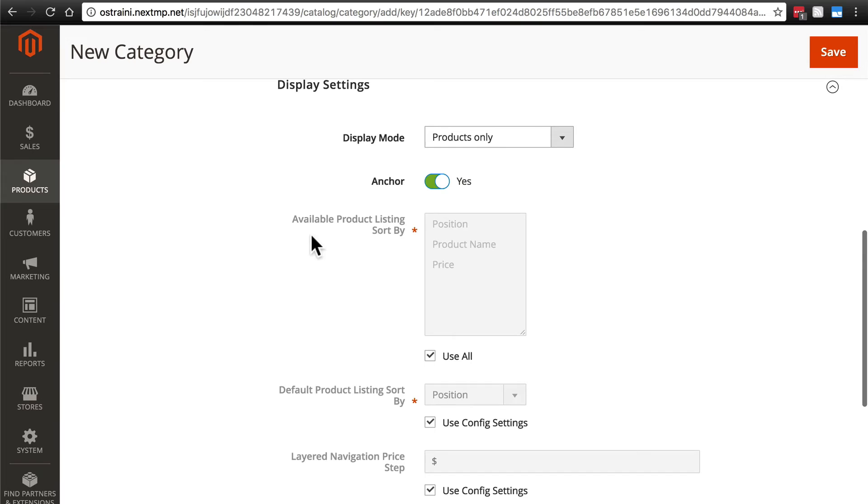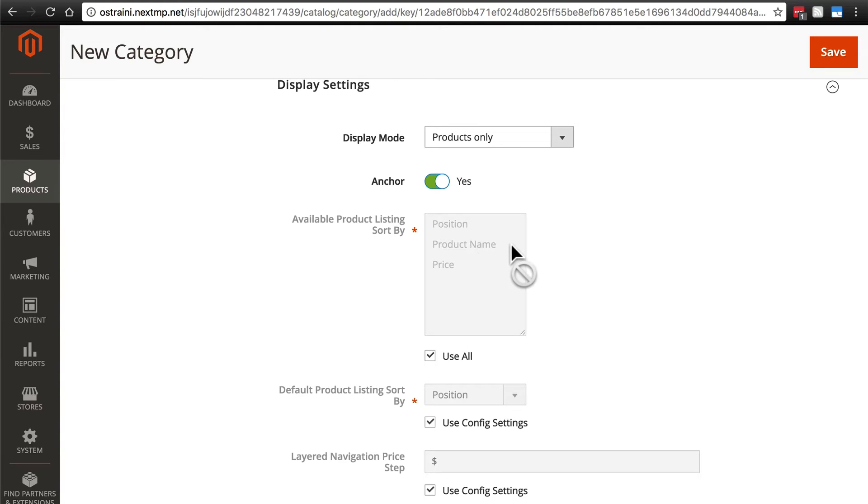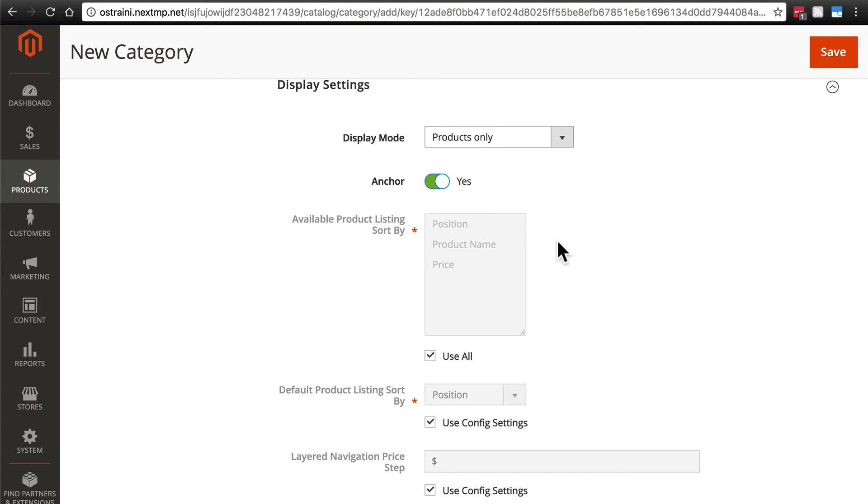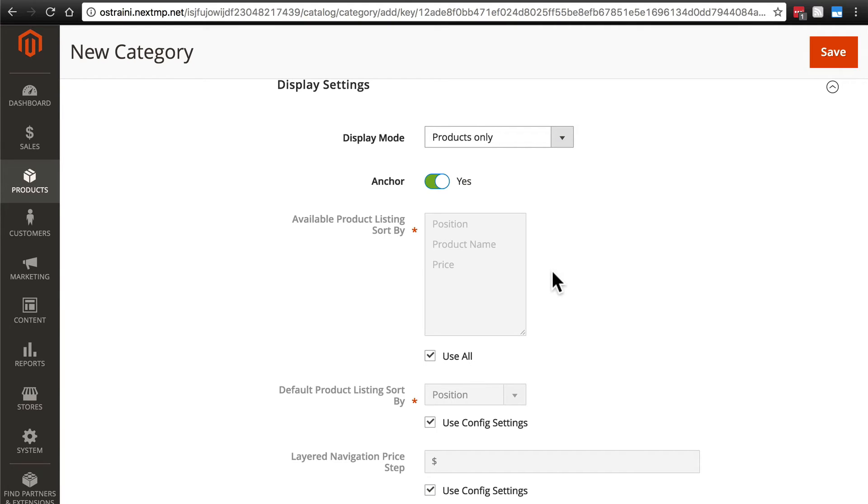Then we have available product listing sort by. When a visitor is viewing your product page, they will have a dropdown menu that allows them to change the attribute by which products are sorted. So if they select product name, it'll sort the products alphabetically. If they select price, then it'll sort the products by price. Now, don't get this confused with filtering. Filtering will actually remove products from the page, such as if we filter by whether it's caffeinated or not. If we select decaf, it will remove all of the caffeinated products and only show us decaf, whereas sorting simply changes the order that all of the products are displayed in. By default, we have use all selected for our available product listing sort by options. In my opinion, it's often best to sort by product name or price, or rather to allow customers to sort by product name or price.